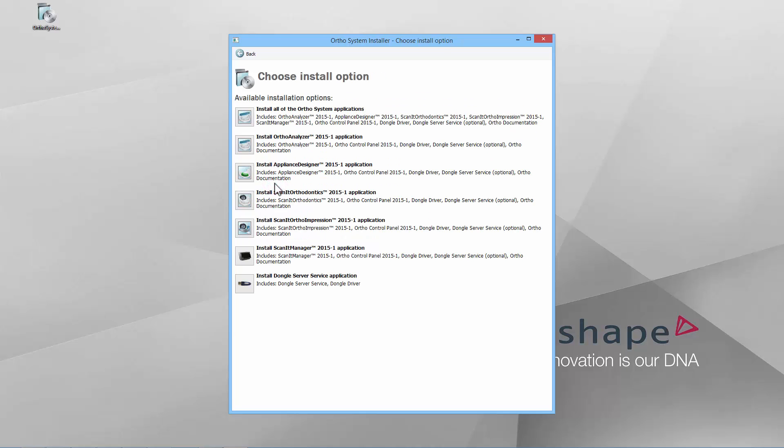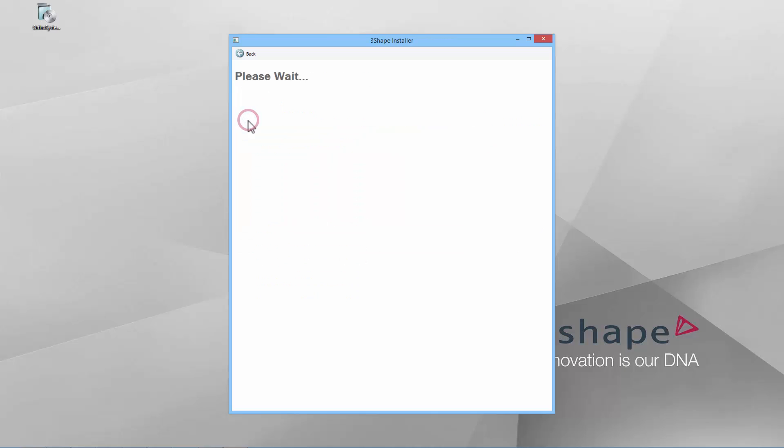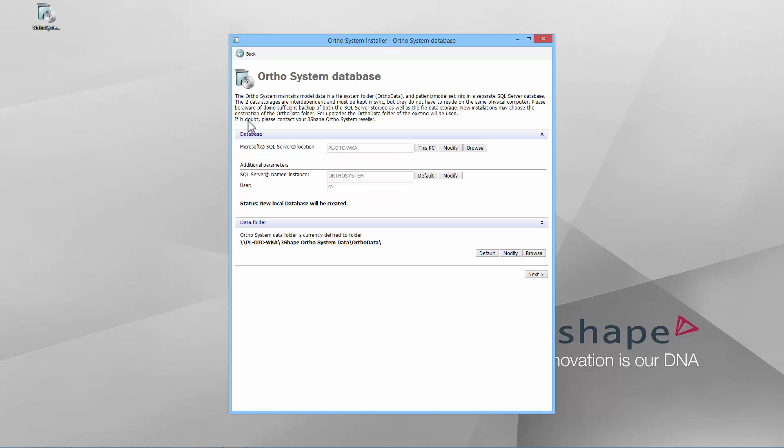Now you must choose the installation option. You may install all applications or just one of them. Click the icon corresponding to the chosen options. In this step, the OrthoDatabase will be created and the path to OrthoData will be set.